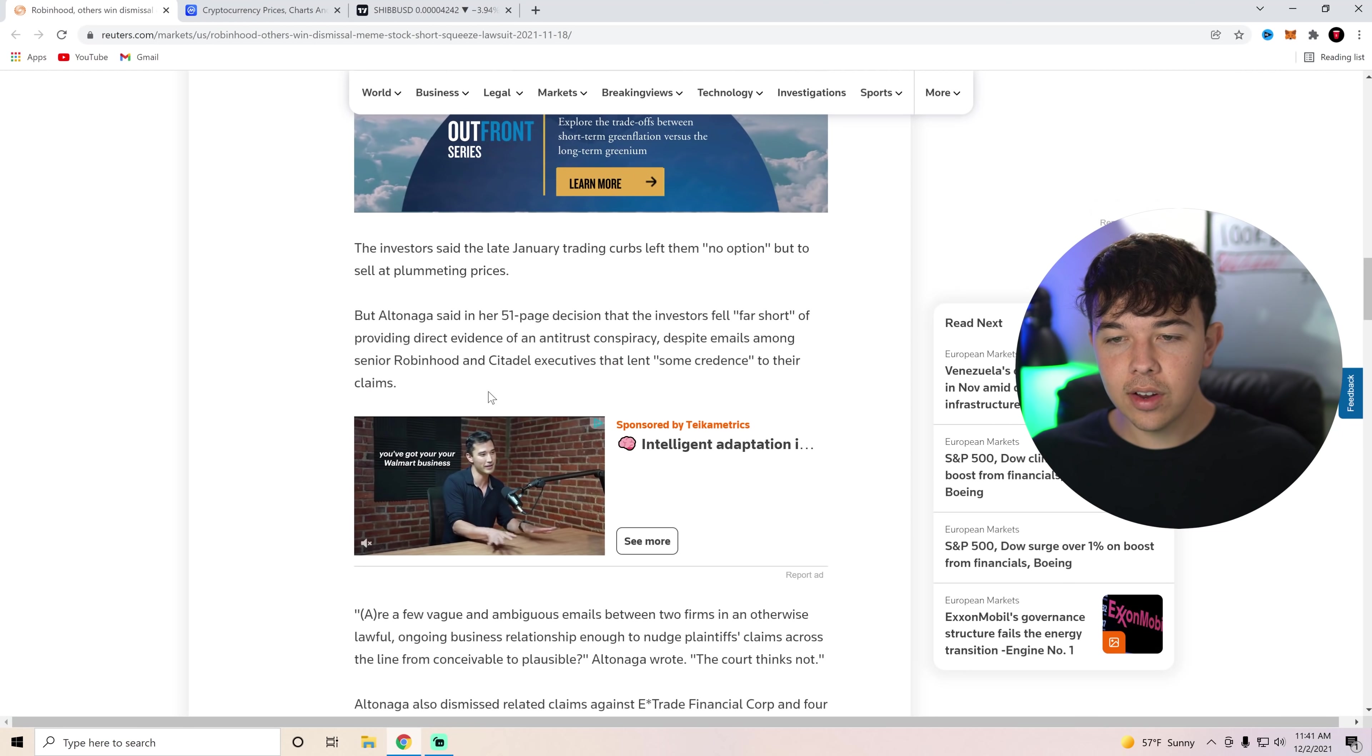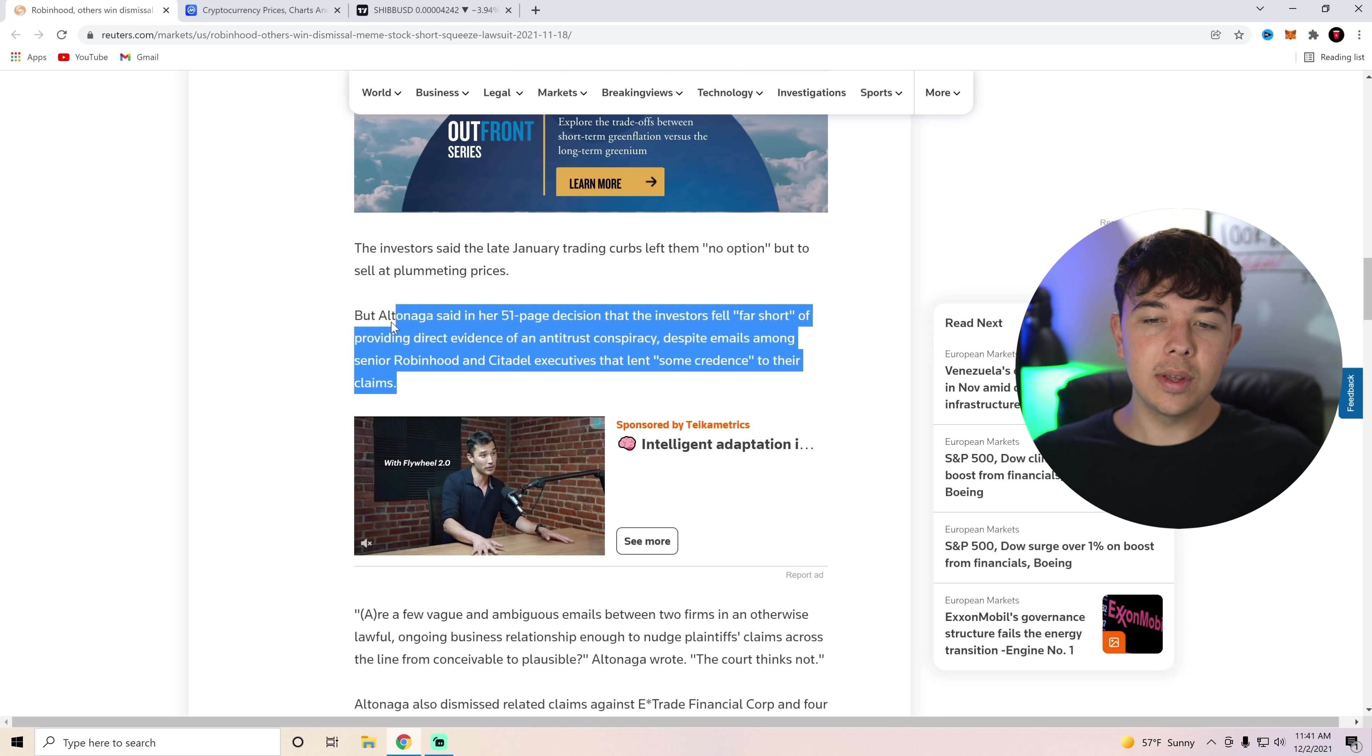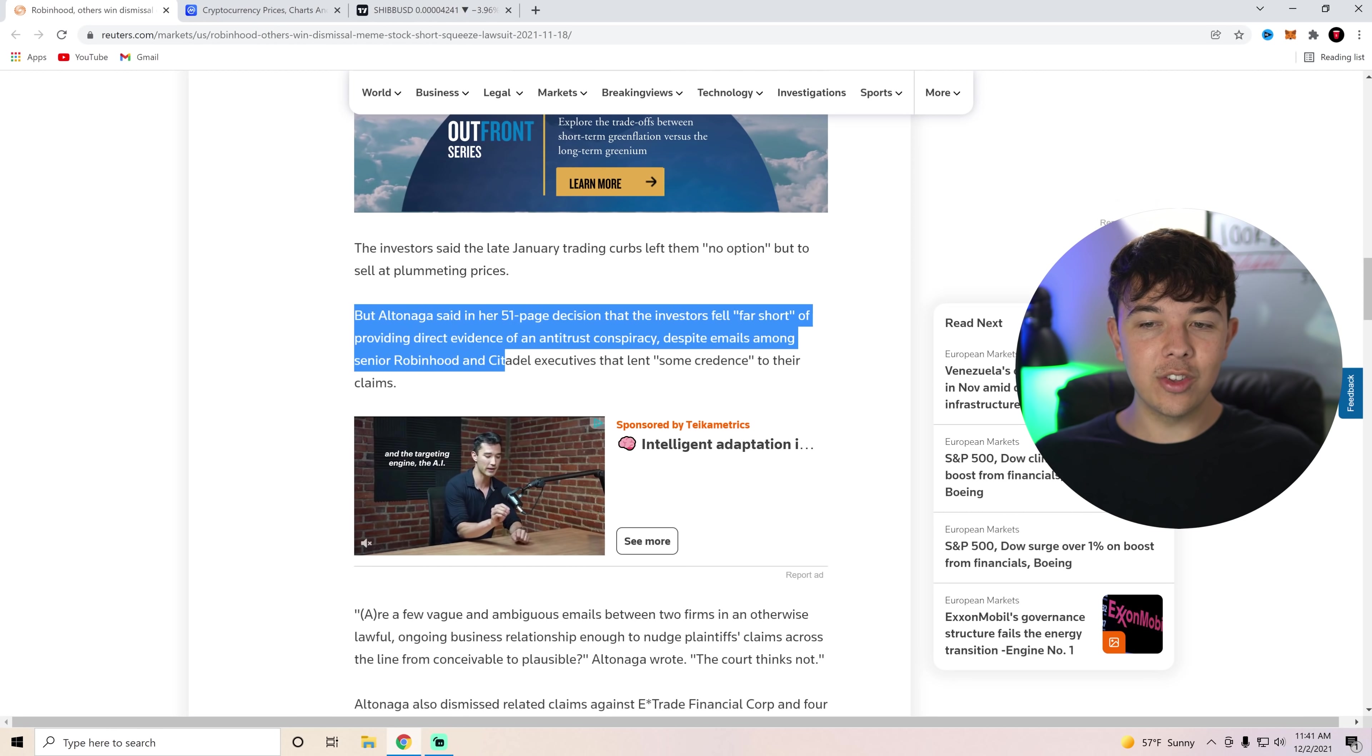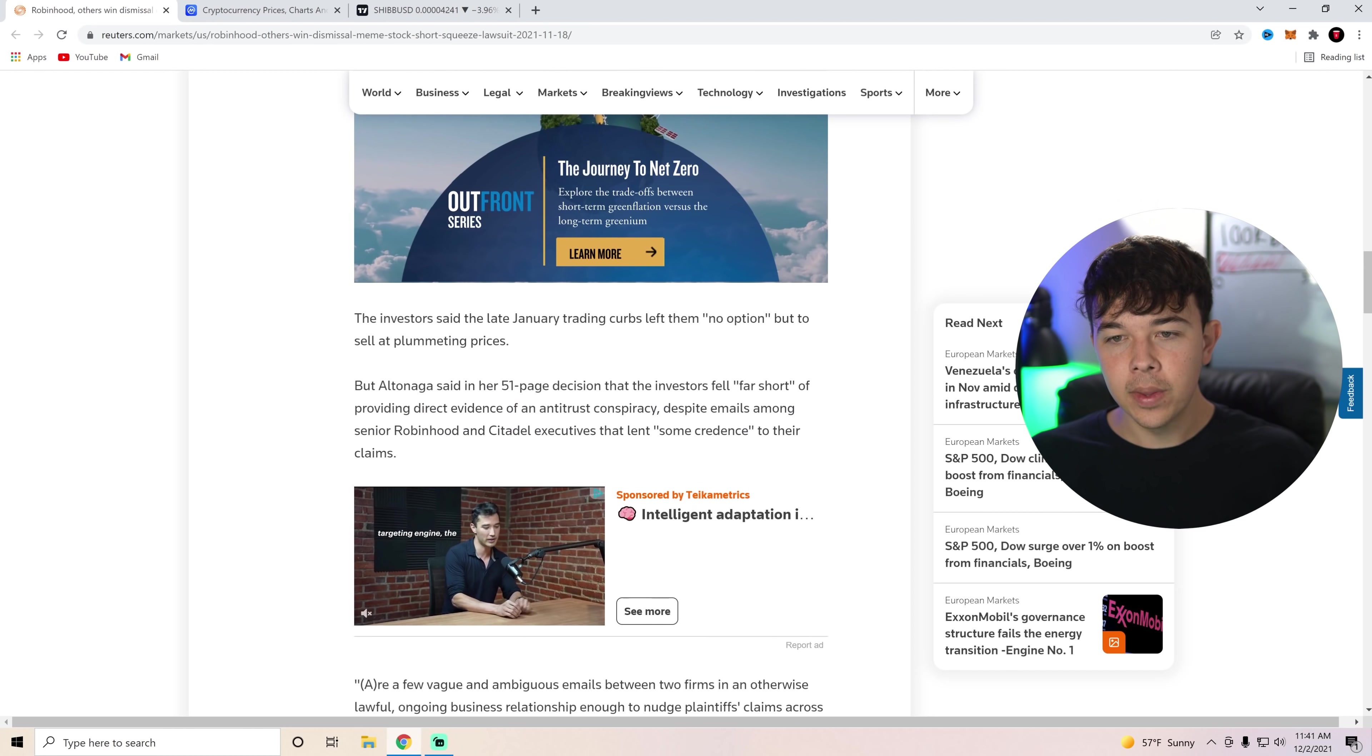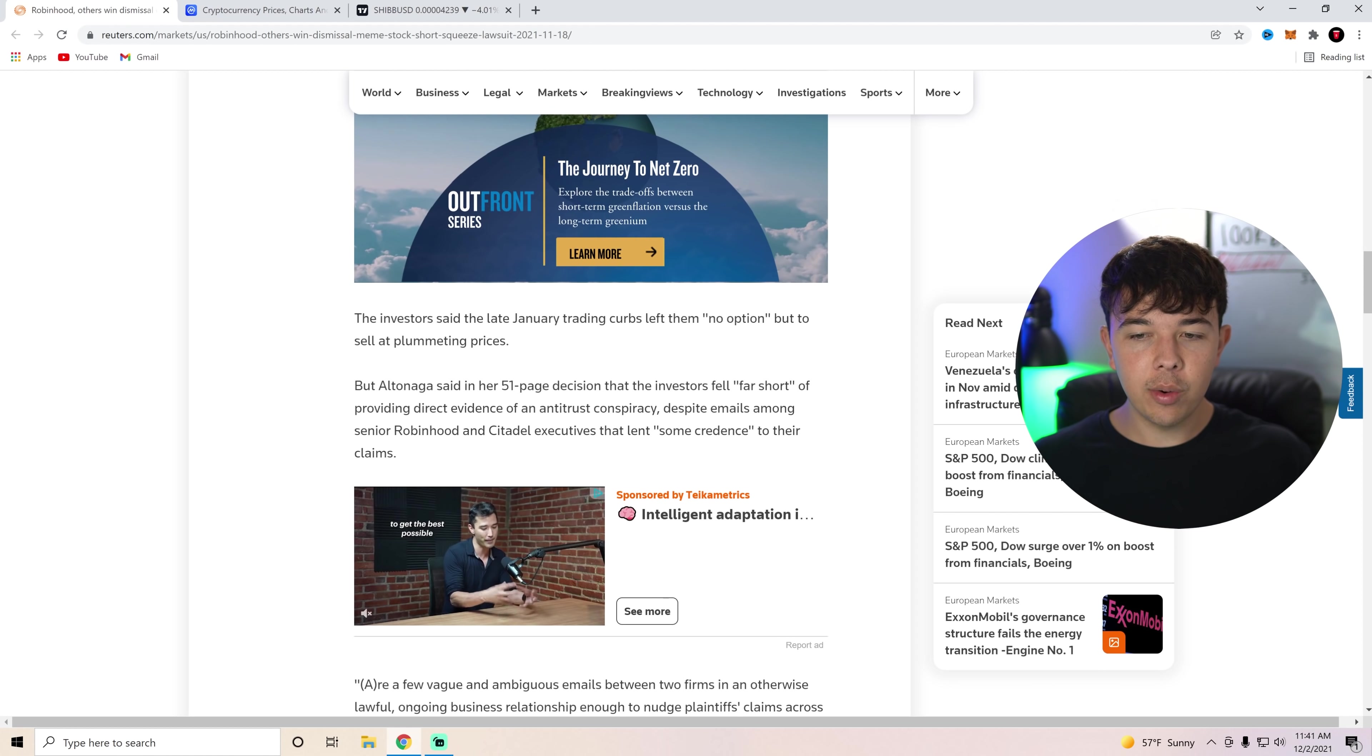But Altenaga said in her 51-page decision that the investors fell far short of providing direct evidence of antitrust conspiracy despite emails among senior Robinhood and Citadel executives that lent some credence to their claims. So basically they're saying there was some credence, there was a little bit of proof here, but you definitely fell short of providing direct evidence of an antitrust conspiracy. So I know a lot of you might have been in these GameStop and AMC trades back in January.